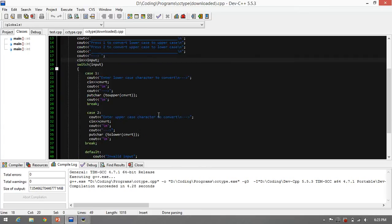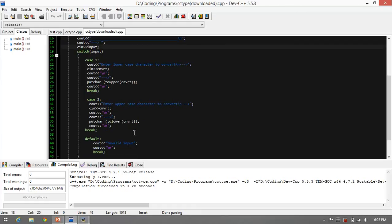The function toupper, we will ask the user to input a character. Then the program will convert it to lowercase to uppercase, and vice versa for tolower.